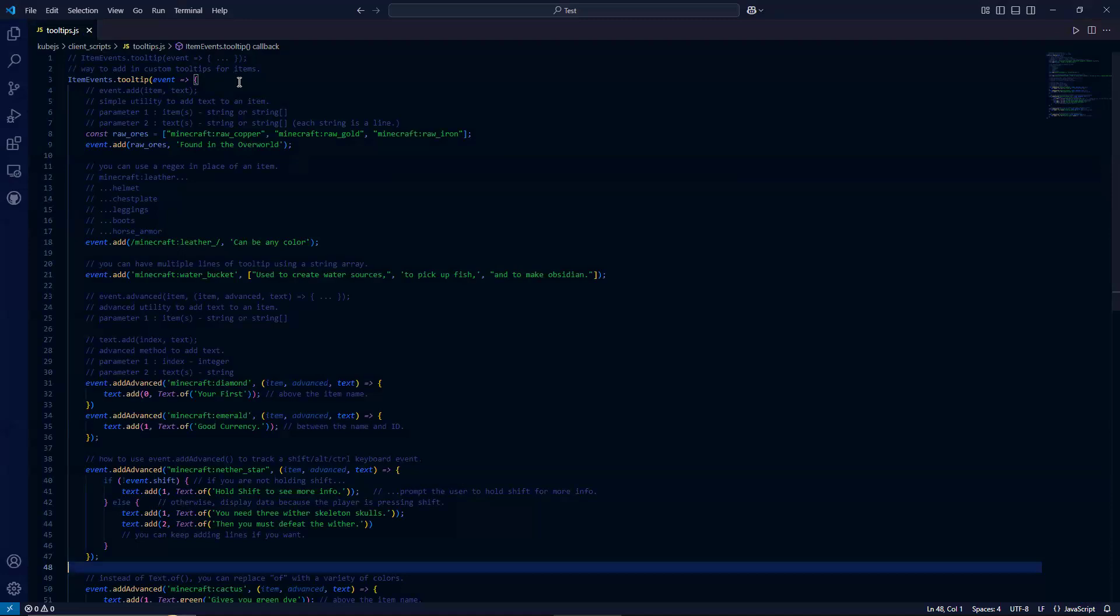So this would be under the client scripts folder. This method is a way to add custom tooltips for items as is the point of this video.